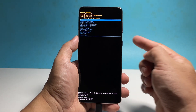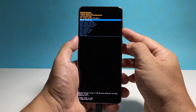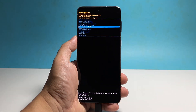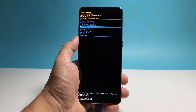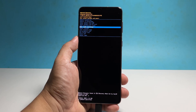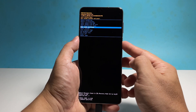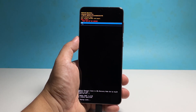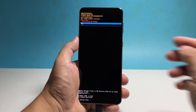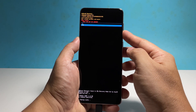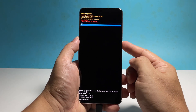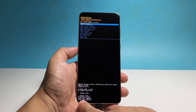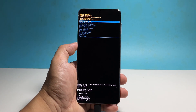Press the volume down button a few times until the option wipe cache partition is highlighted. Press the power key to select it. After that, highlight yes and then press the power key again to wipe the cache partition. It will only take a couple of seconds before the cache partition's contents are deleted and you will be brought back to the previous screen.